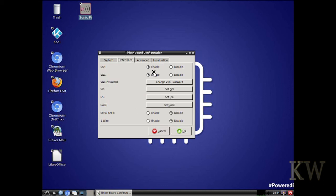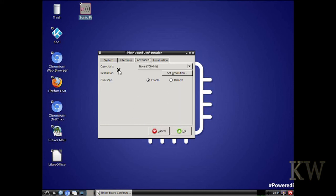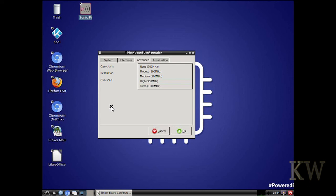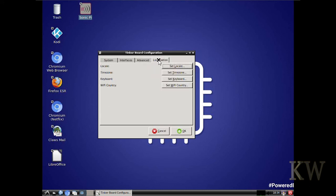You can turn on SSH, VNC. You can set your VNC password in one spot. You can turn on I2C, those kind of things. There's advanced. You can see you can overclock it just by clicking on something. I haven't tried that yet, but you can give it a try. The Tinker board runs pretty hot, so I didn't want to overclock mine. Here's an easy way to set your locale.